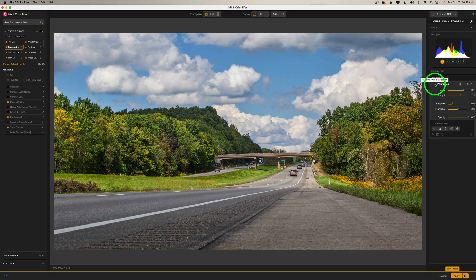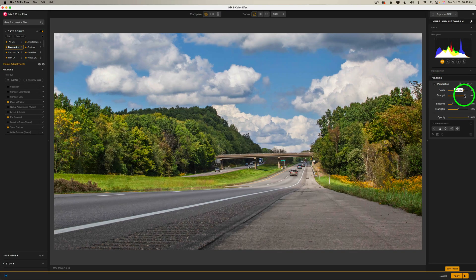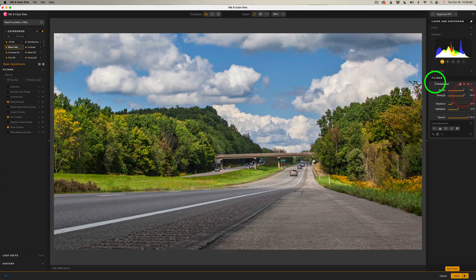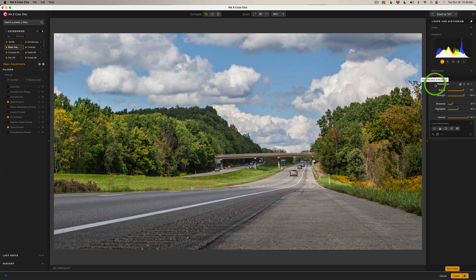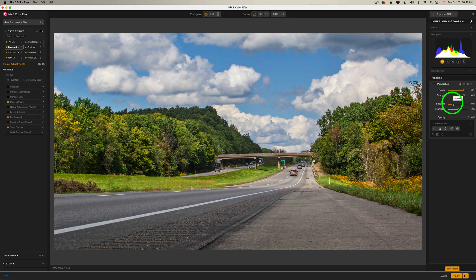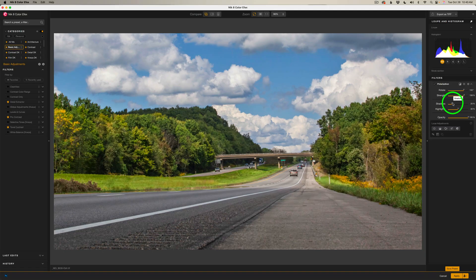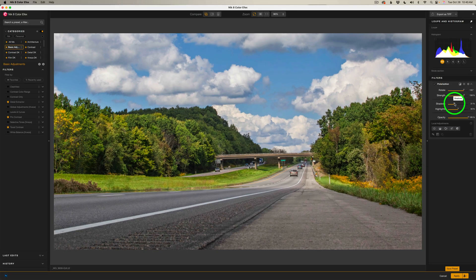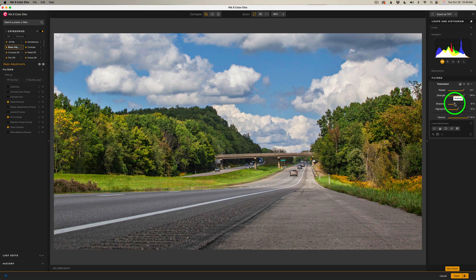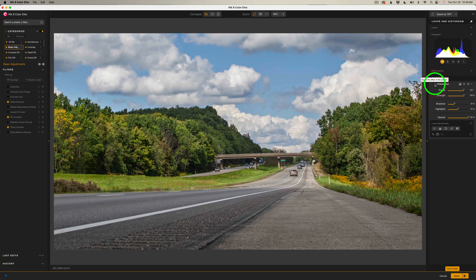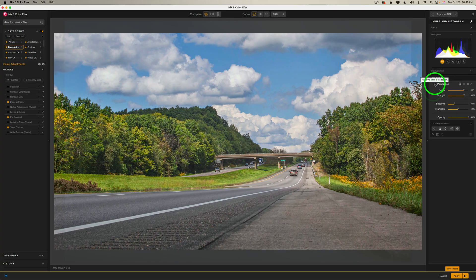Maybe I'll give it a little bit more strength. Maybe right about here. Let me shut it off. Here's before and here is after. And maybe I'll increase my shadow protection a little bit more. Maybe right up to here. Again, before and after. I really like it.